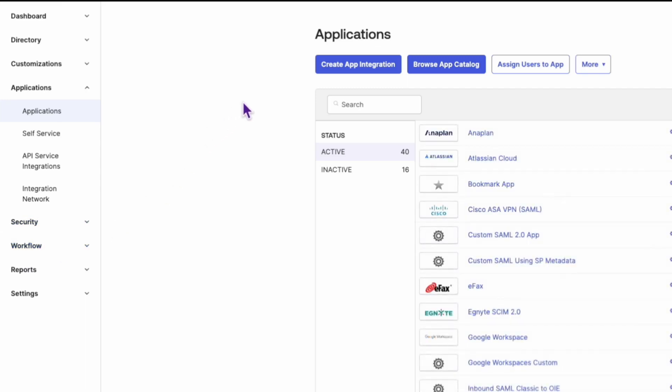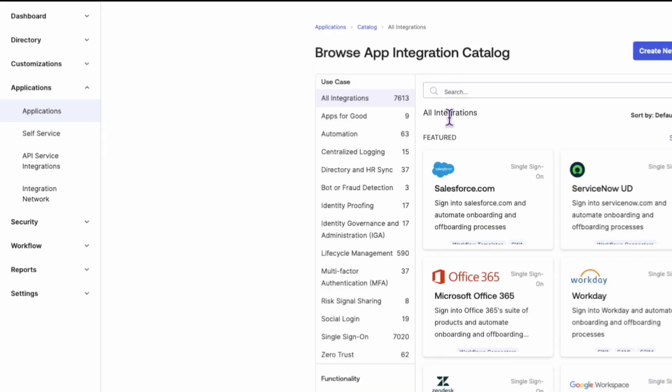Once you're in, navigate to the Applications tab. Click on Add Application and select the SAML 2.0 app type.